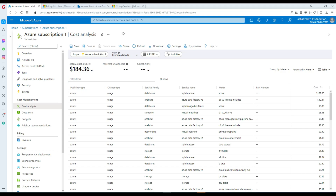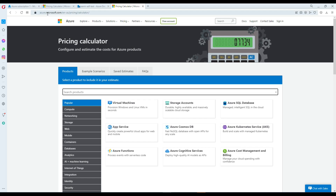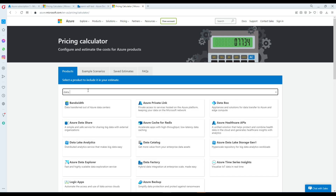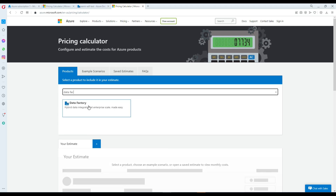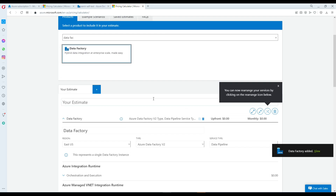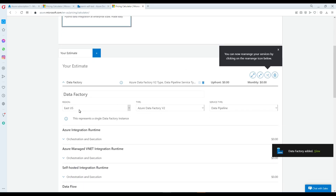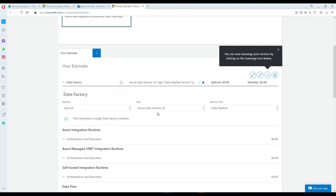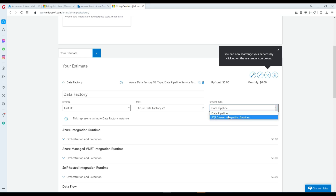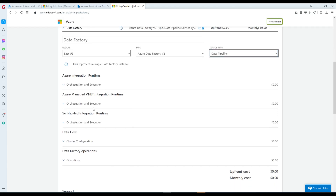Now, before you start using a resource, you should use the Pricing Calculator at azure.microsoft.com/pricing/calculator. If you are interested in using Data Factory, click on it and it will bring up the calculator with detailed options including region, Data Factory version, and service type — in our case, Data Pipelines.